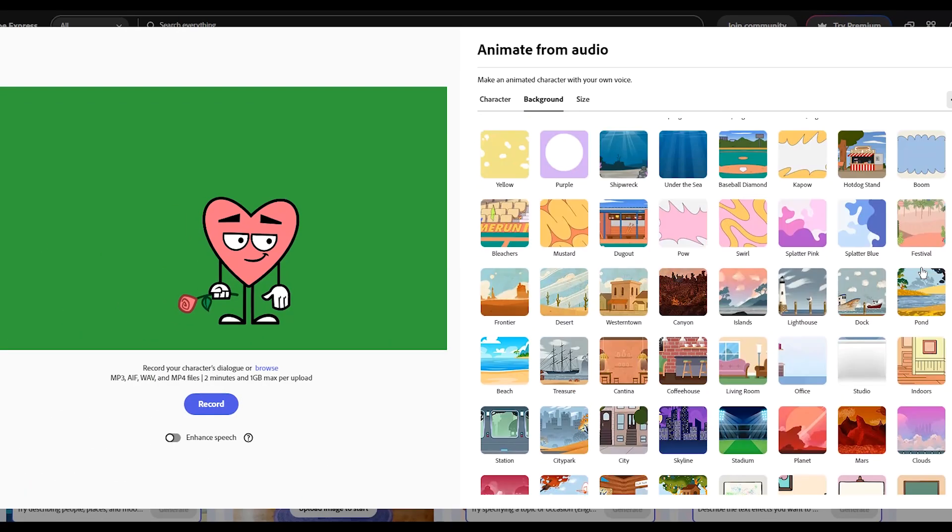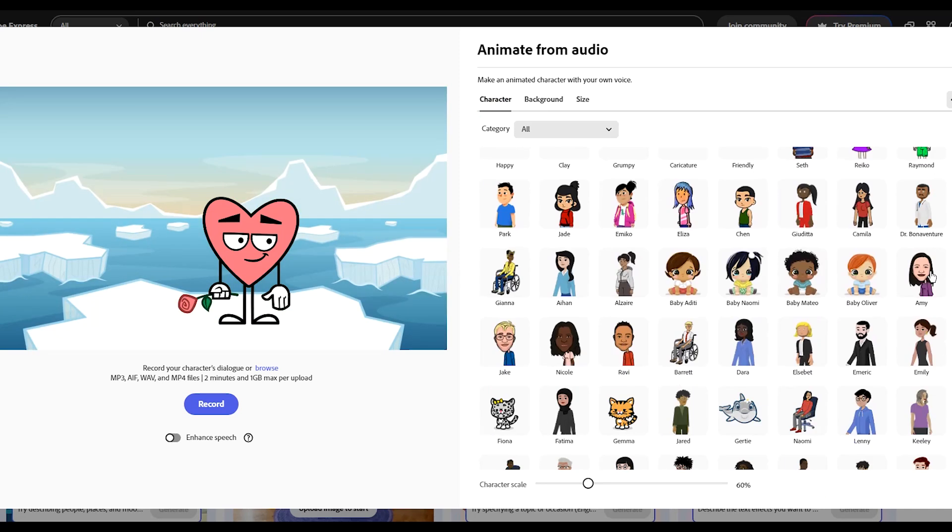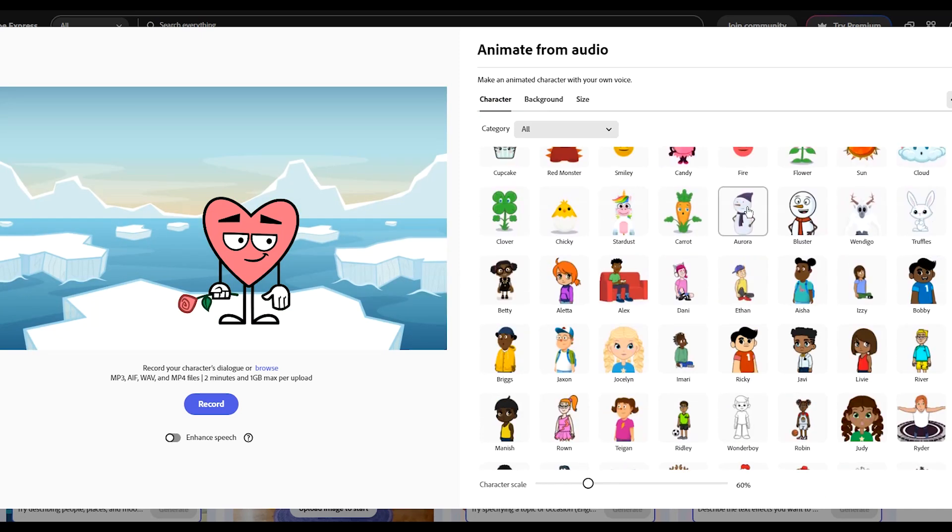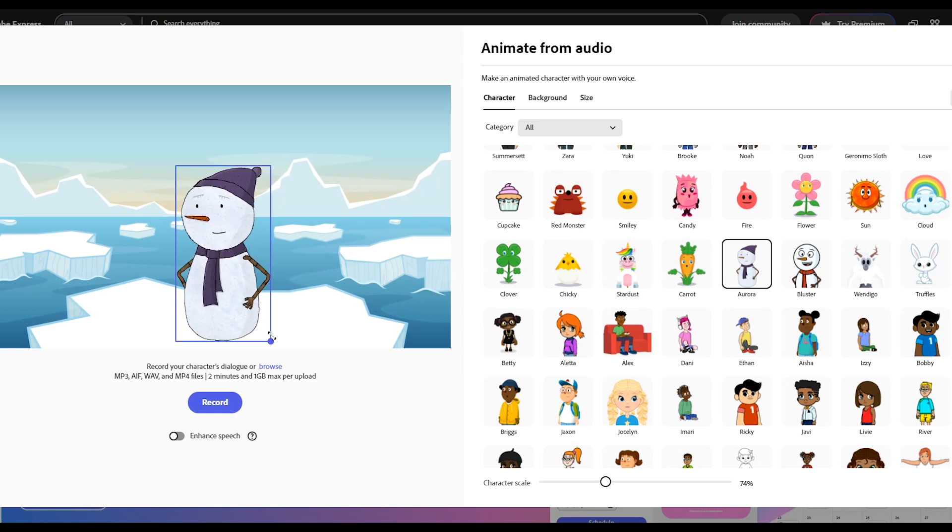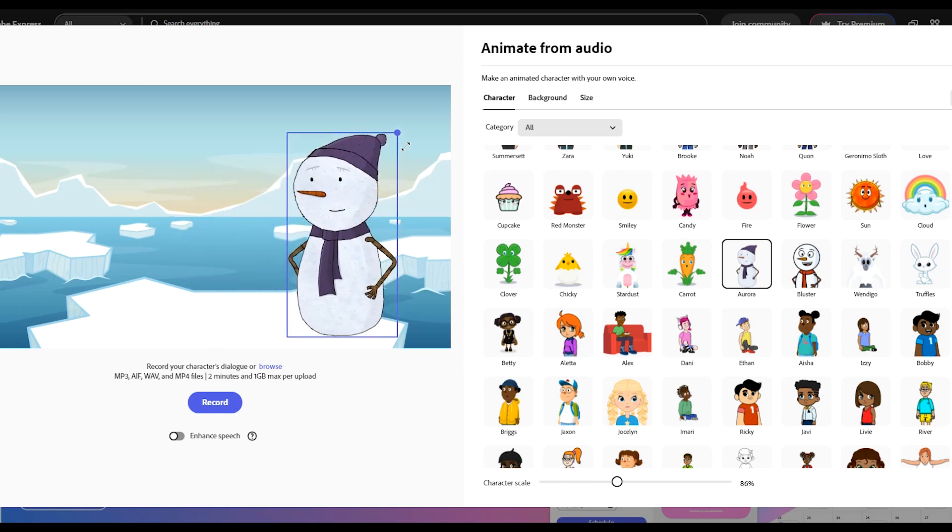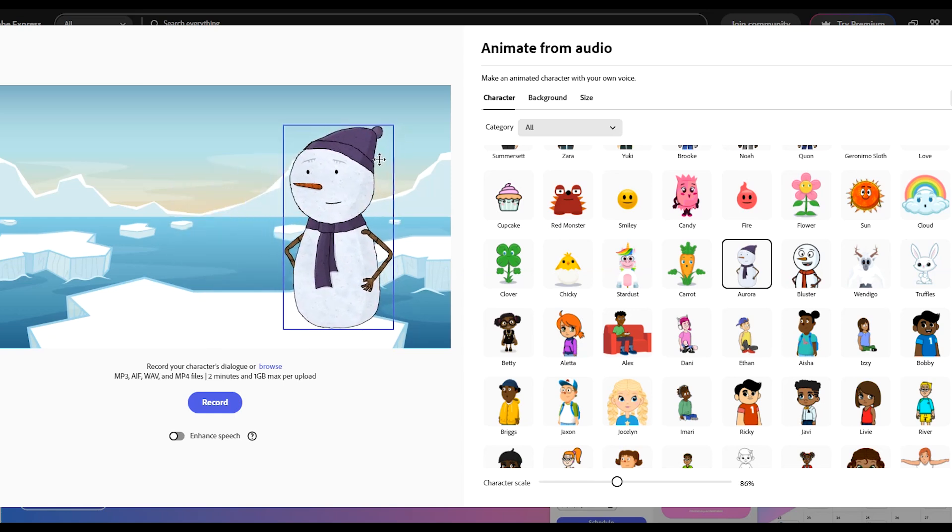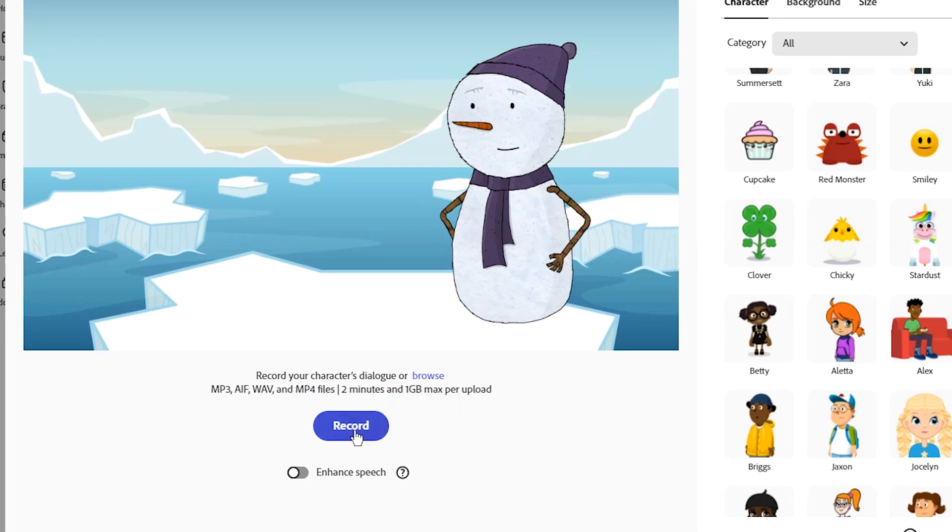I use this background and use this character as my first character. Resize it and move it to the proper place. Now you should add audio. You have two options: first you can record your voice.